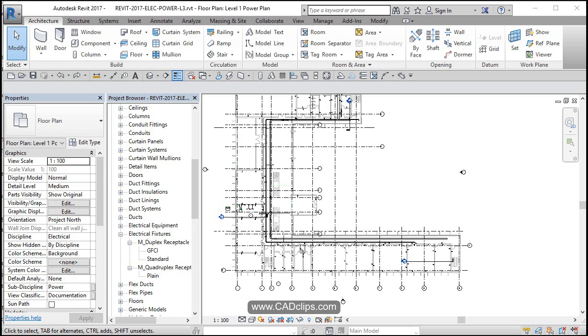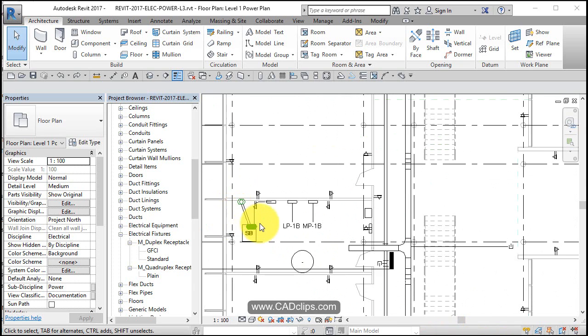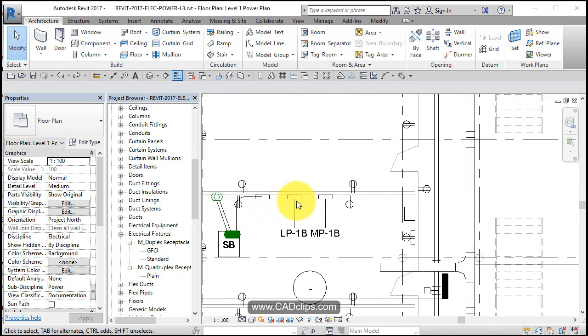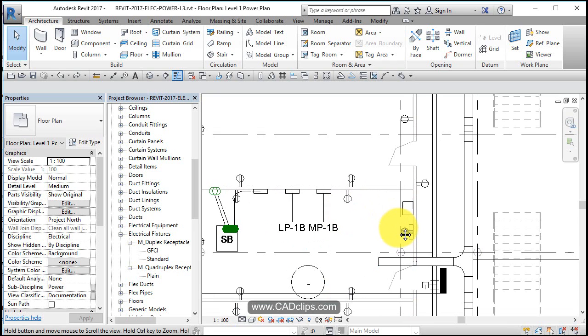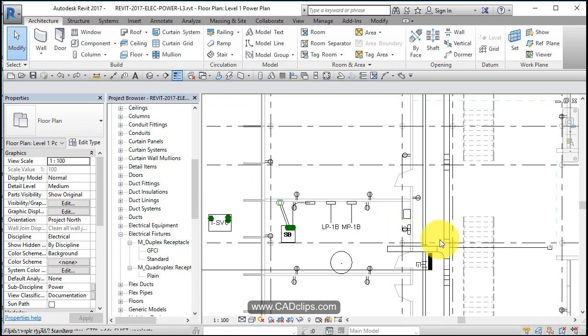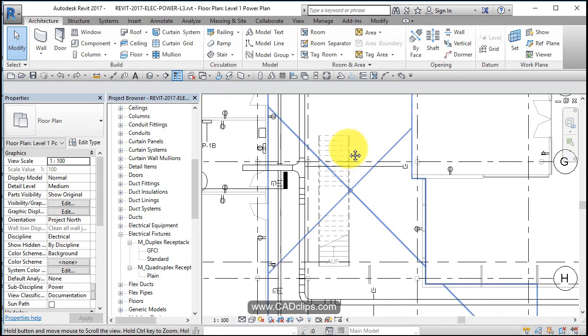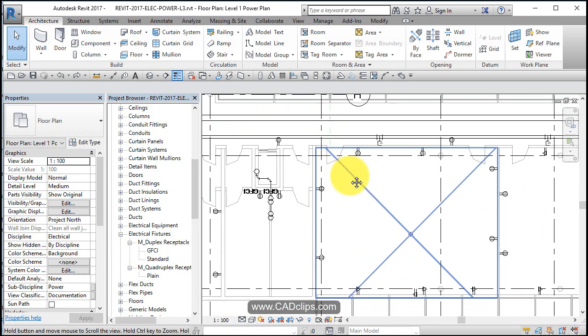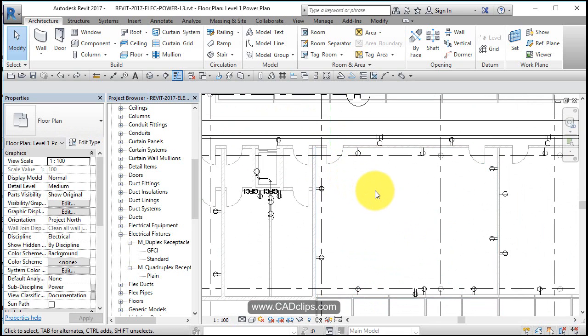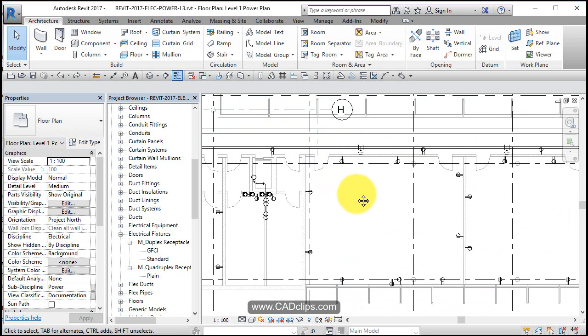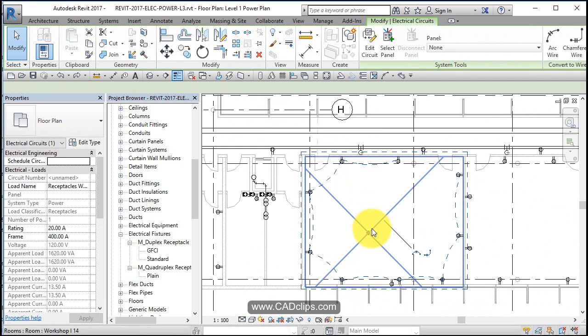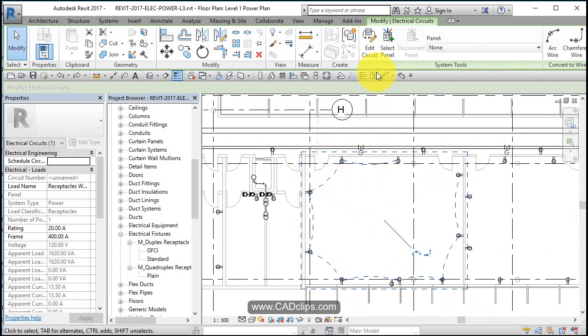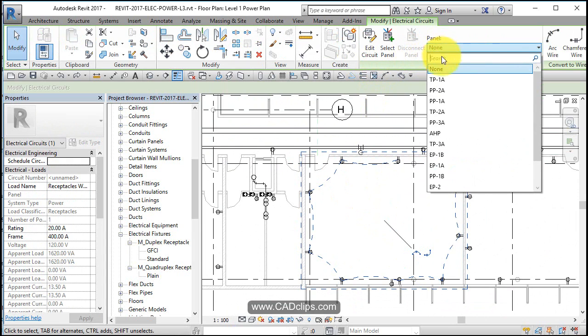In this lesson we will add our circuits to a power panel. Over here in our electrical room we've got different electrical panels and what we're going to do is add these circuits to the power panel PP1A. So I'm going to hover, tab, click that circuit and then I'm going to say panel and I'm going to grab the PP1A which is right there.